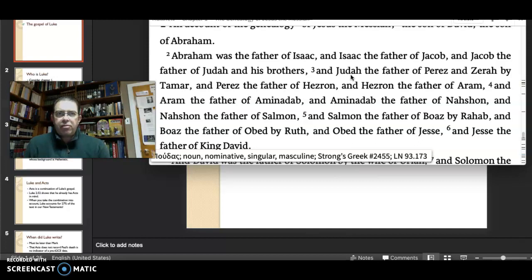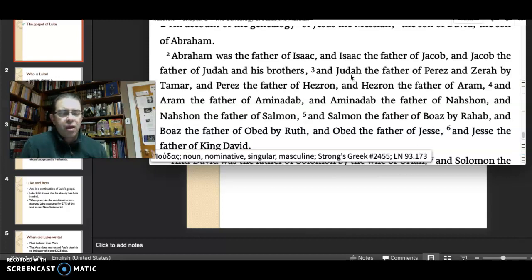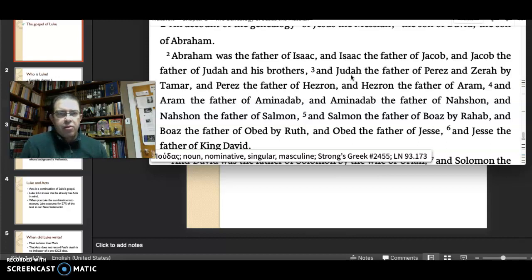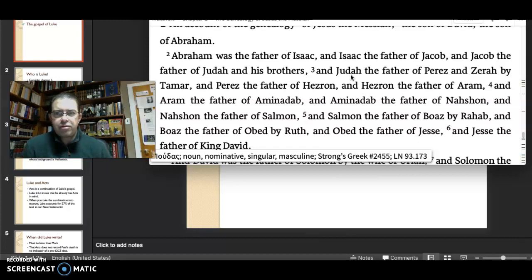Nine months later, when she's found to be pregnant, Judah is furious. But Tamar had taken from Judah his signet ring as payment. She says to him, 'I'll tell you who is the father of the child, if you can tell me who owns this signet ring.' You can find this in Genesis. It's a glorious piece of scripture.